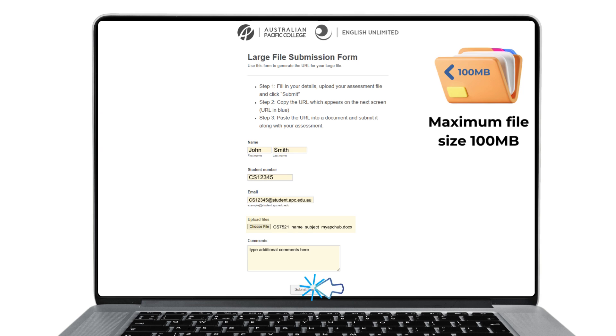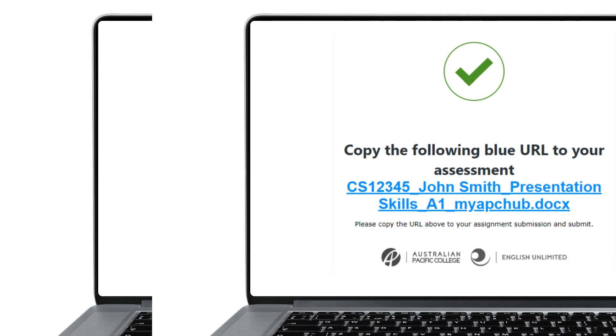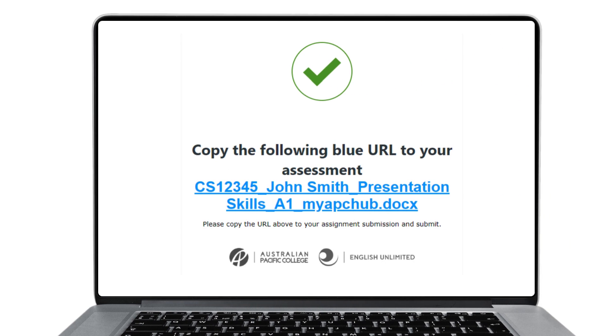Take note: the maximum file size is 100 megabytes. Once you have clicked submit, you will see a screen which tells you the upload was successful.